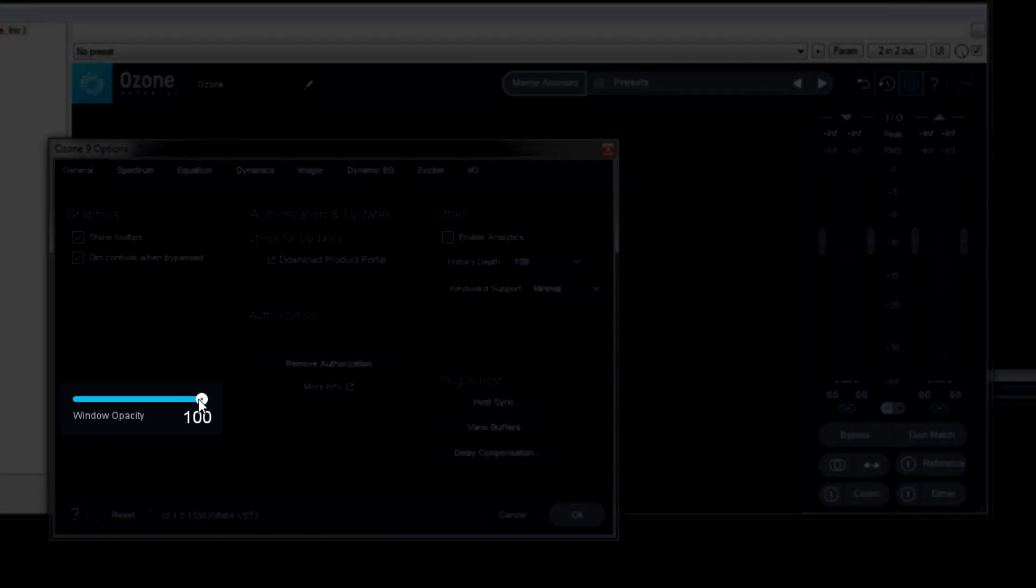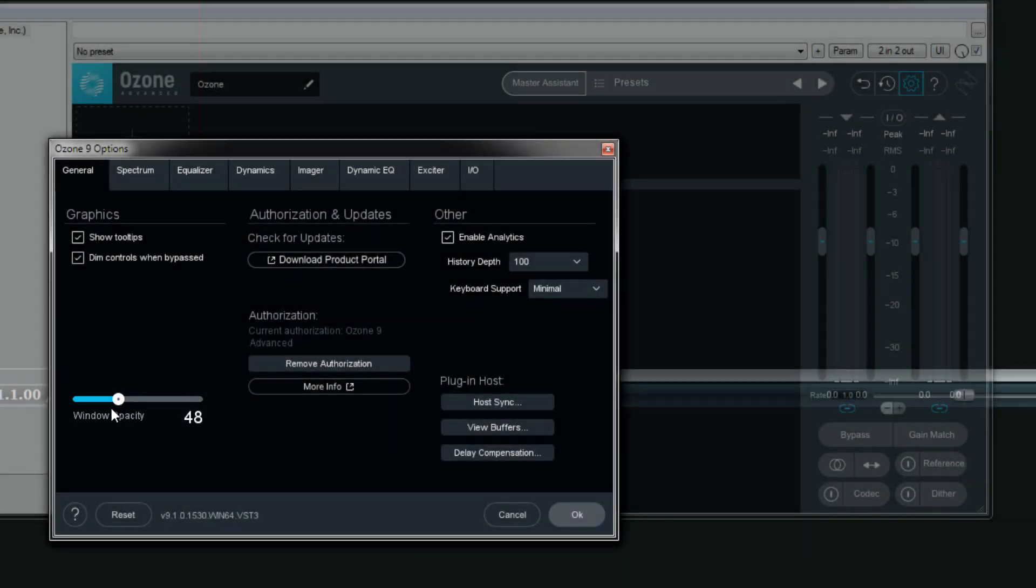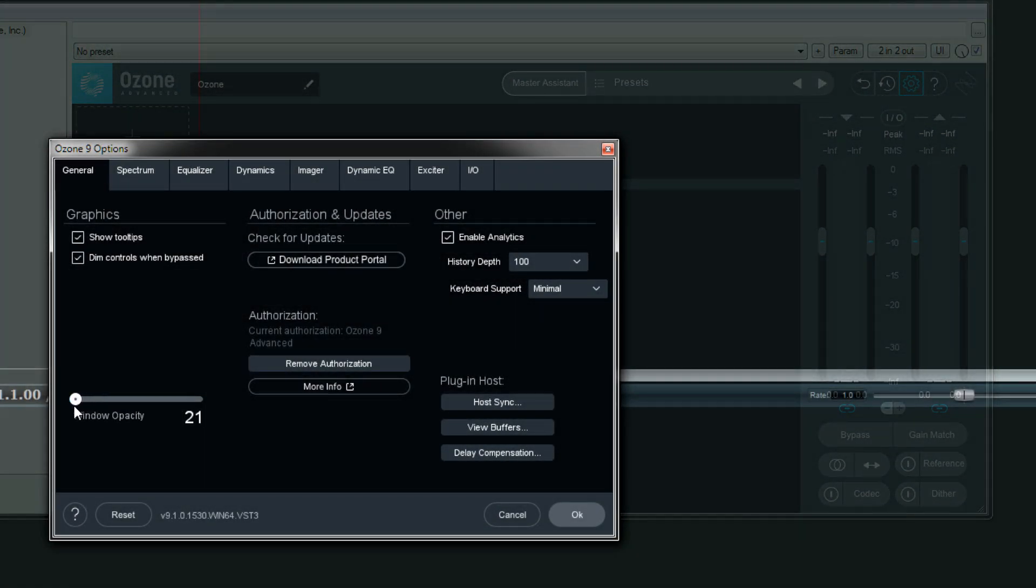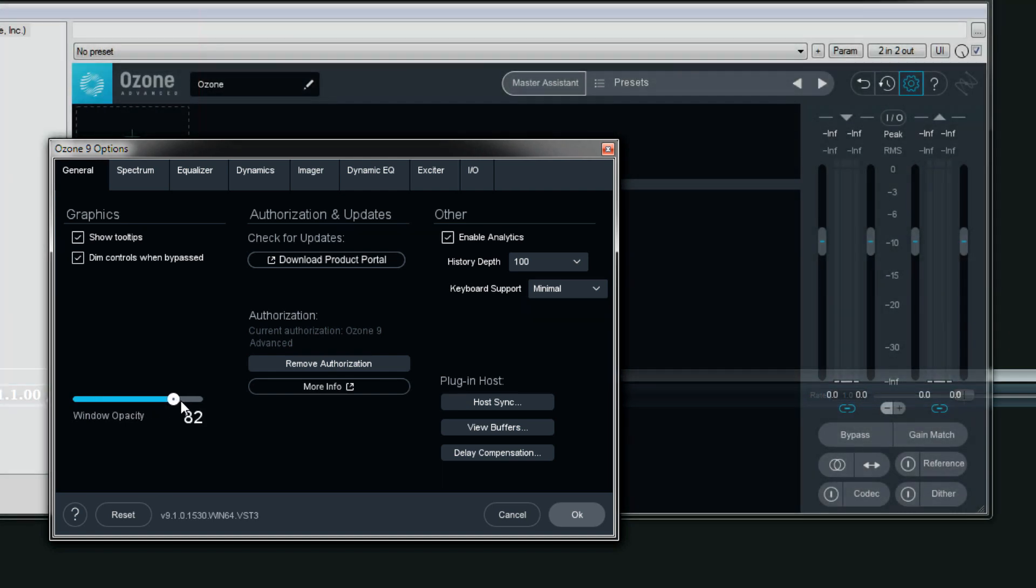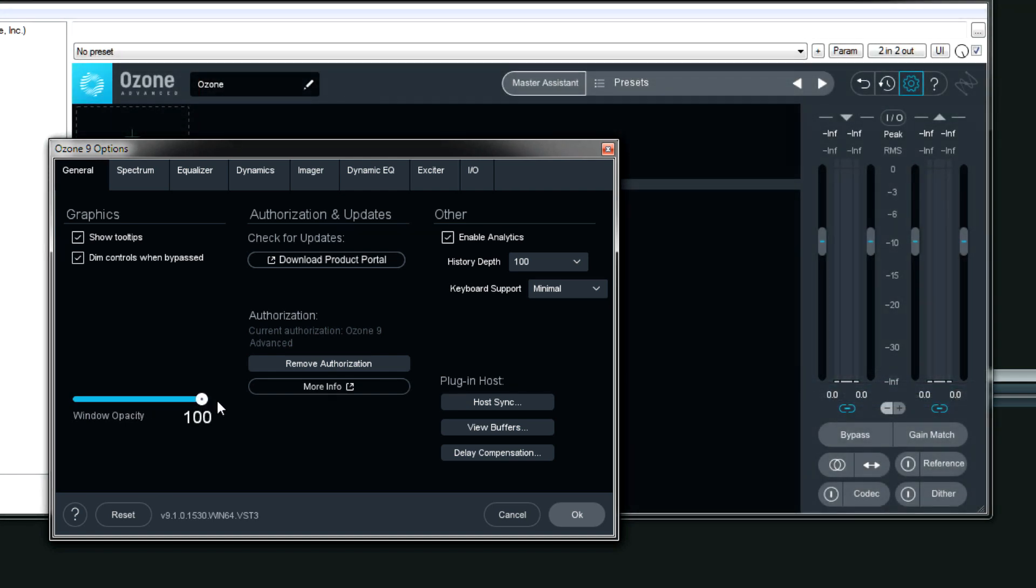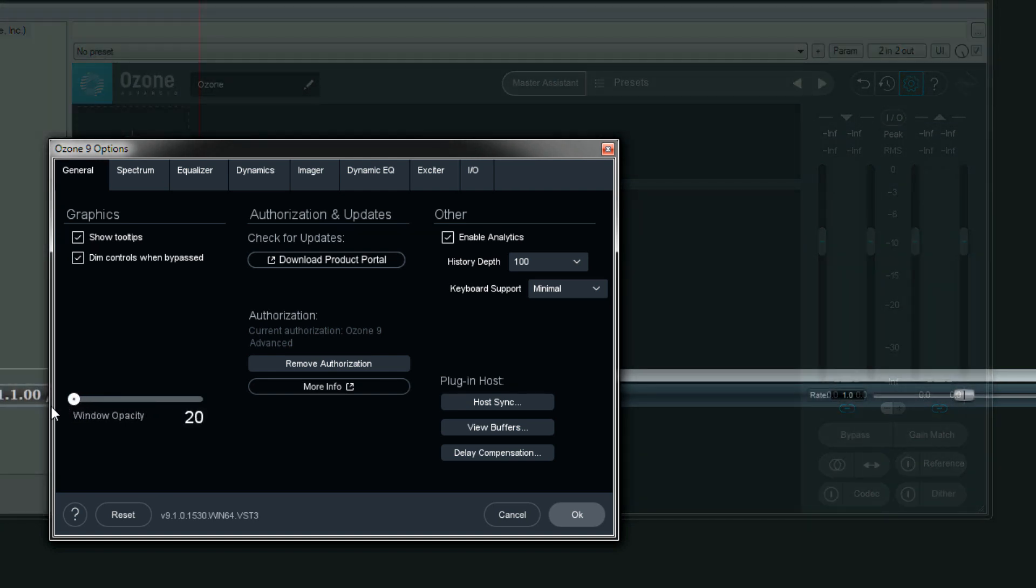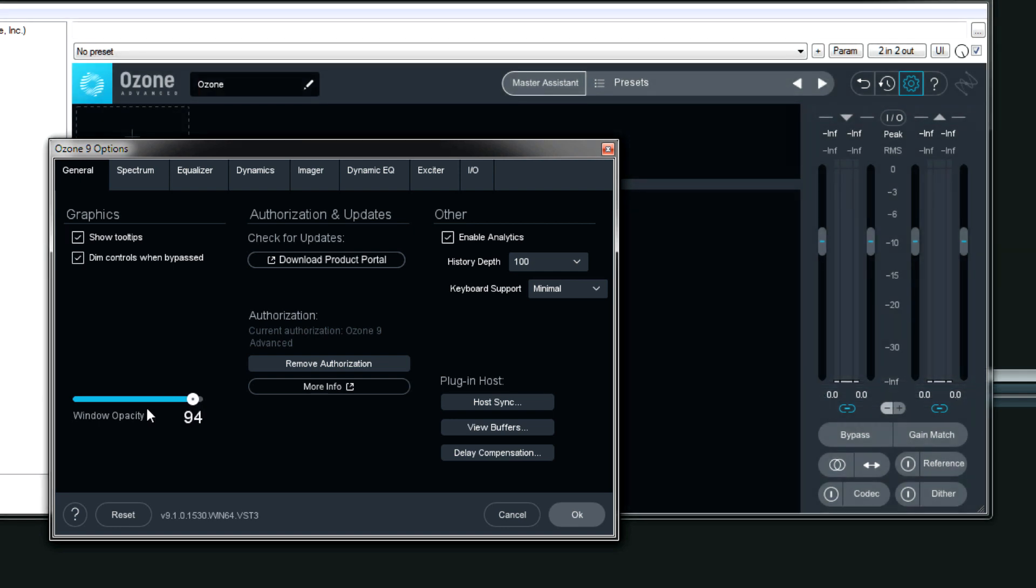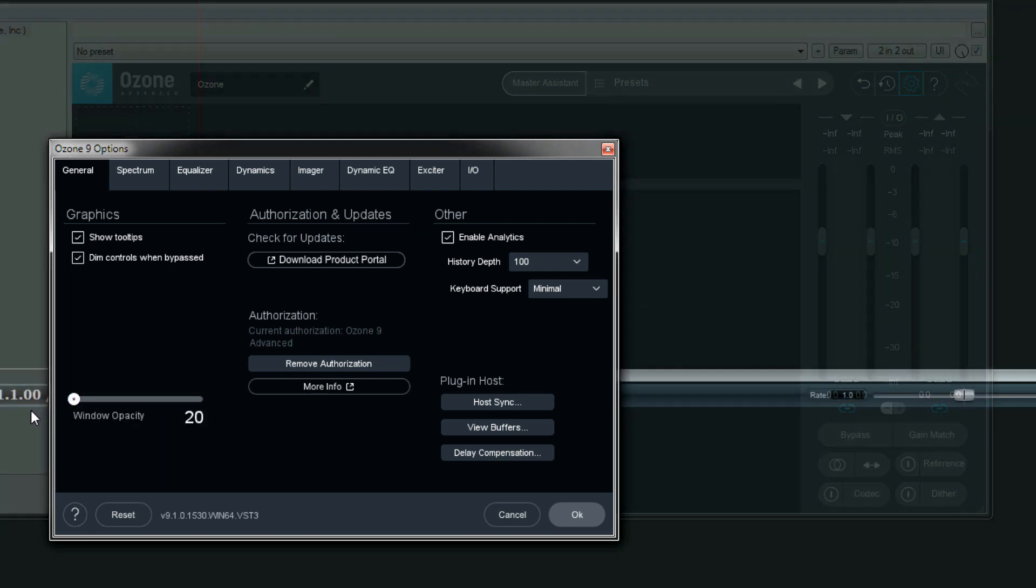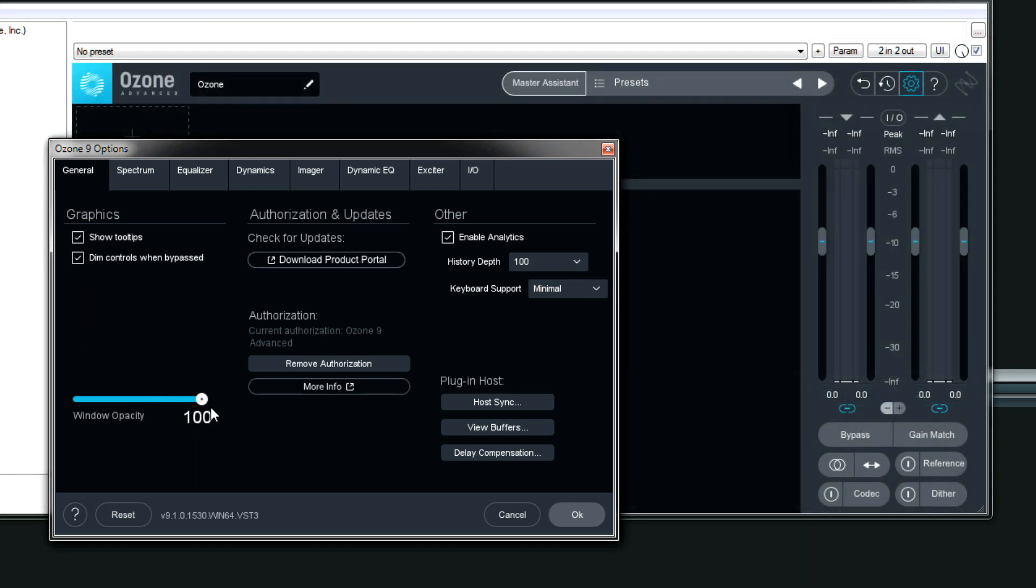Window opacity, this is cool, but I really don't know how this... I don't know. It's there if you want it and luckily it only goes to 20% so it doesn't completely disappear and then all of a sudden you can't find your plugin. So usually I just keep it at 100.